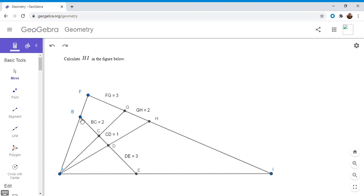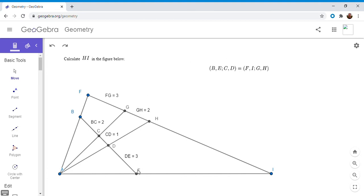If you look at the figure, starting with the four points B, C, D, and E, you get to the points F, G, H, and I by drawing lines through A through those four points and seeing where they meet another line FI. There's a really interesting property called the cross ratio, which you can associate to any four points on a line — so B, C, D, and E. It turns out the cross ratio of those four points is the same as the cross ratio of F, G, H, and I.